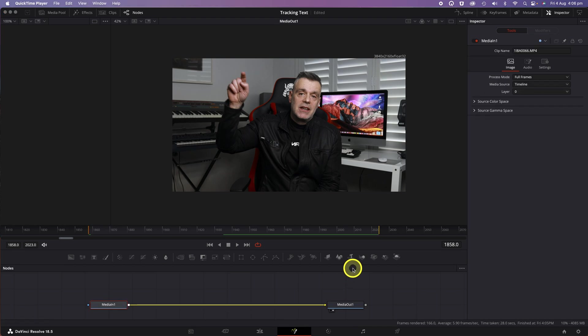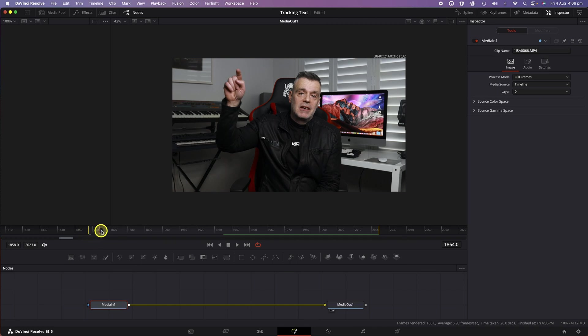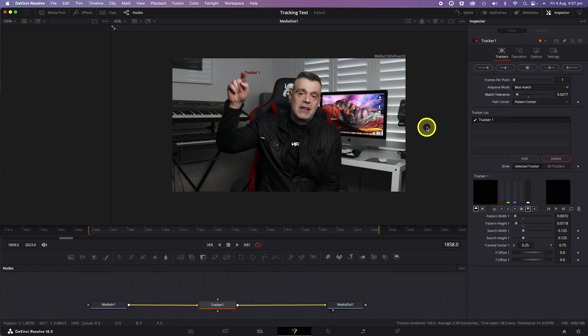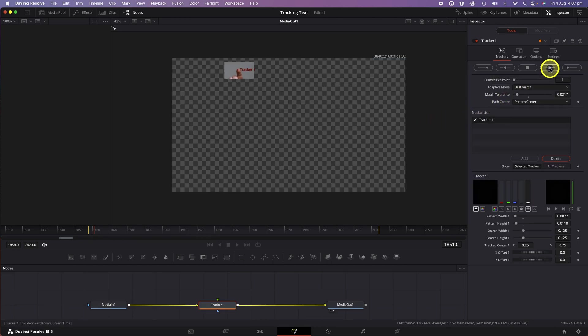Make sure the red marker is at the far left of the In and Out points in the timeline just under the Preview window. Now, hit the Track Forward icon and wait for the Tracker to do its thing.